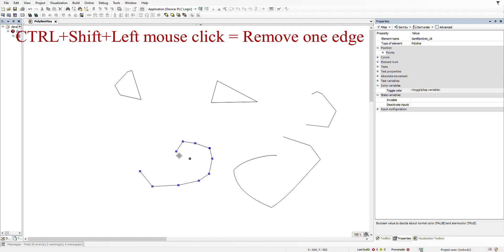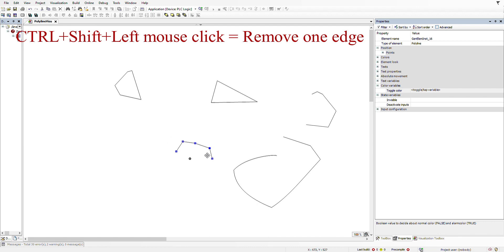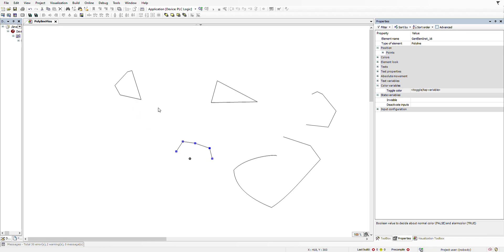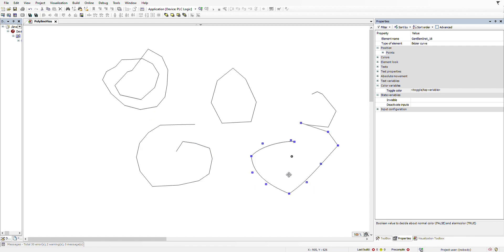I can show you what happens to this polyline here. So I'm holding down Ctrl and Shift at the same time, and I'm doing this left click. With each left click, one edge is being removed, so you can do this until you are satisfied with the result and you have the visualization element that you were looking for. This is the way to decrease the number of the edges for your polygon, polyline, or the busy curve.